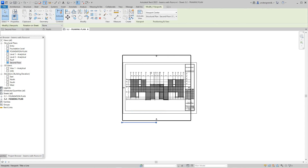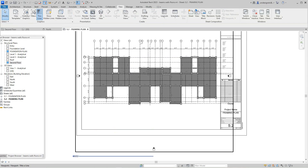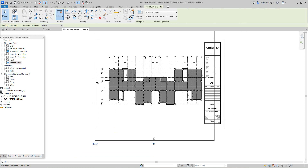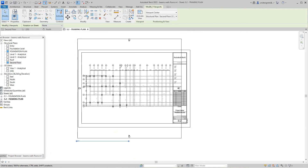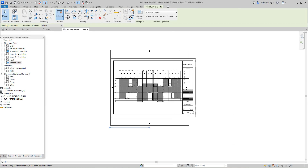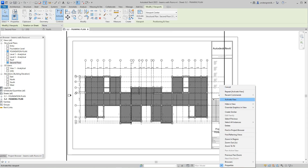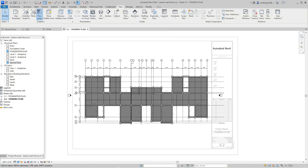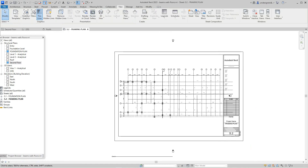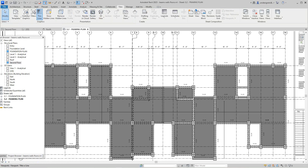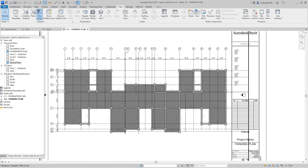We're going to activate the view and give it a scale — I think we were doing one-quarter inch. So this is going to be the framing plan for the second level, and we've got our 3D view as well. I kind of like to have the dimensions on this one too.